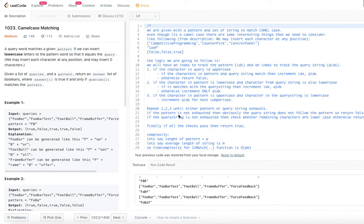Today's problem is a Trie-based problem. I have already uploaded the concept of the Trie data structure in another video — you can get the link from the description. I strongly recommend you watch the Trie concept video first and then come back, so that the algorithm explained here will be much clearer and easier to understand.